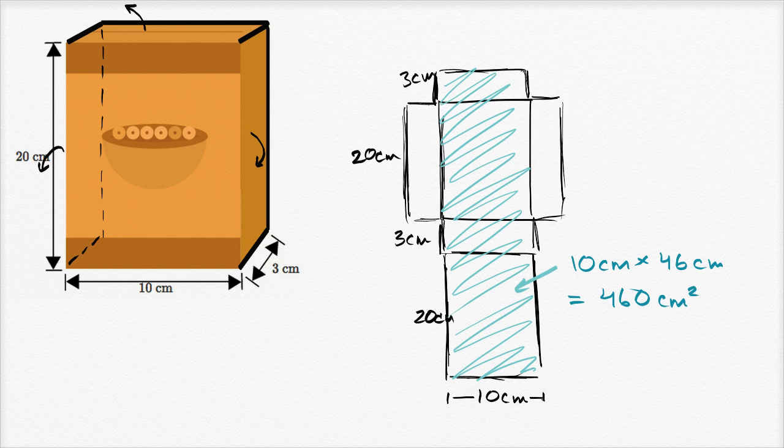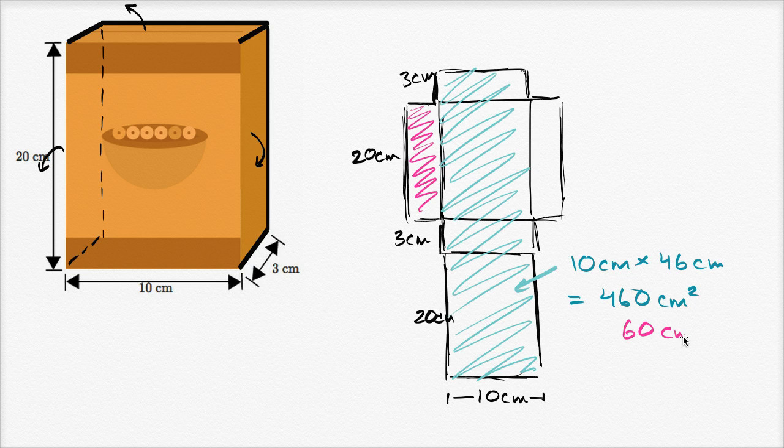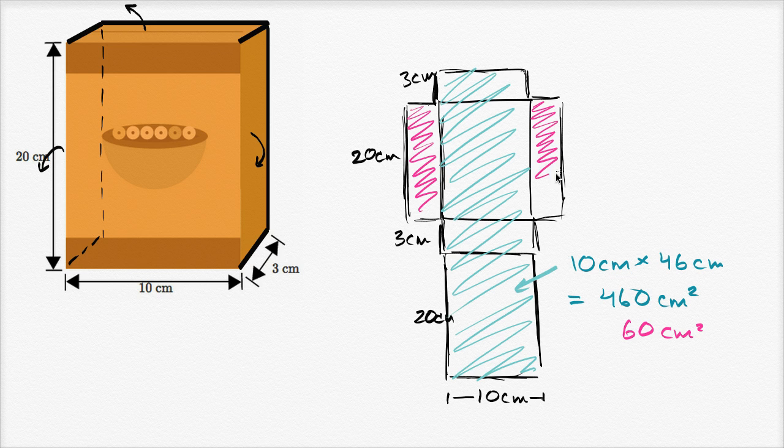And now we just have to figure out the area of the two flaps. So this flap right over here is 20 centimeters by 3 centimeters, so that's 60 centimeters squared. So 60 square centimeters. And then this flap is going to have the exact same area, another 60 square centimeters, 60 square centimeters.